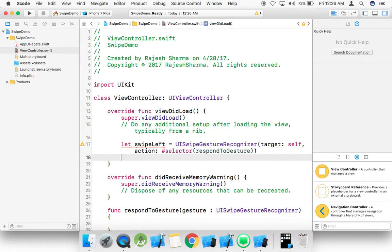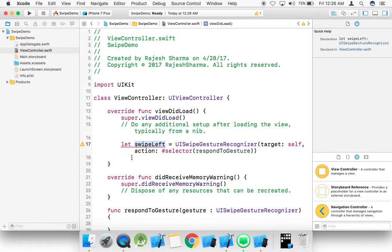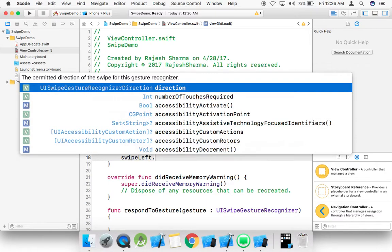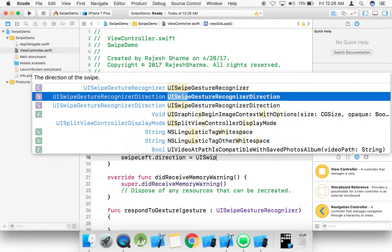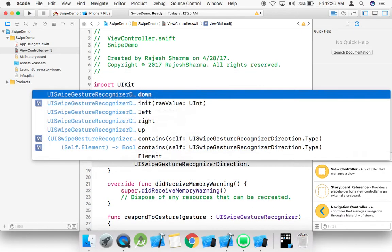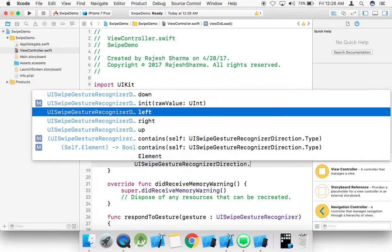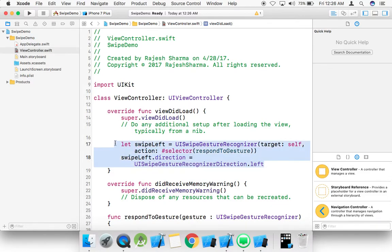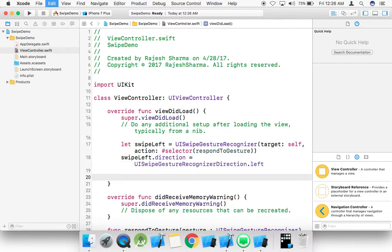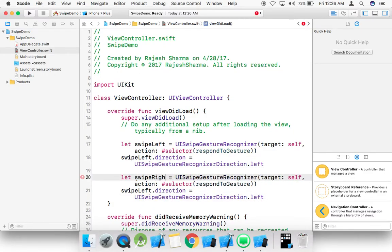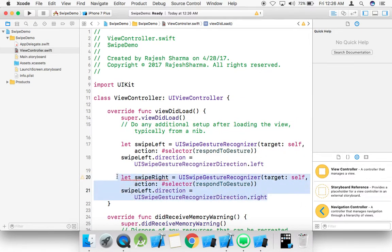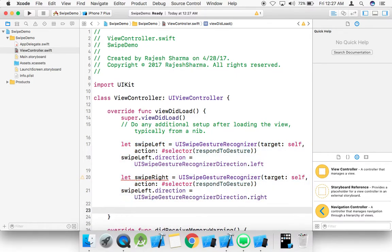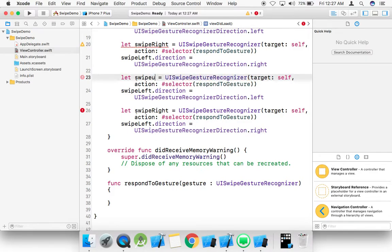The parameter is a UISwipeGestureRecognizer. We give the direction to swipe left: dot direction — UISwipeGestureRecognizer direction left, right, up, and down. We select left here, and same for swipe right — we select right.